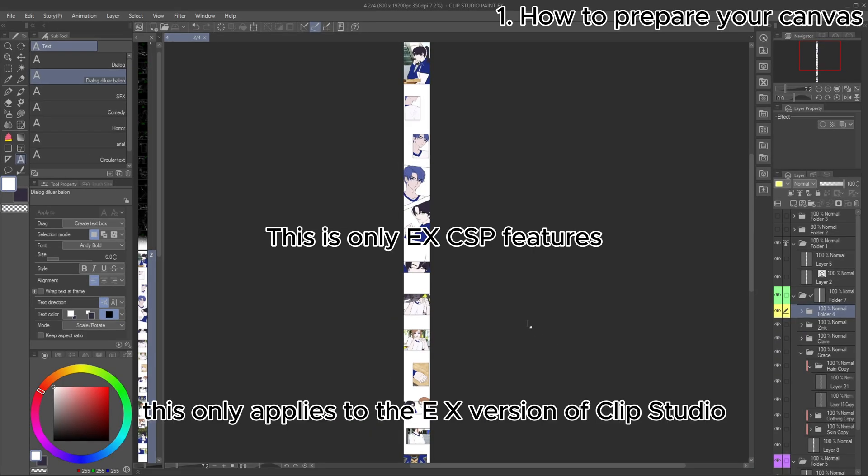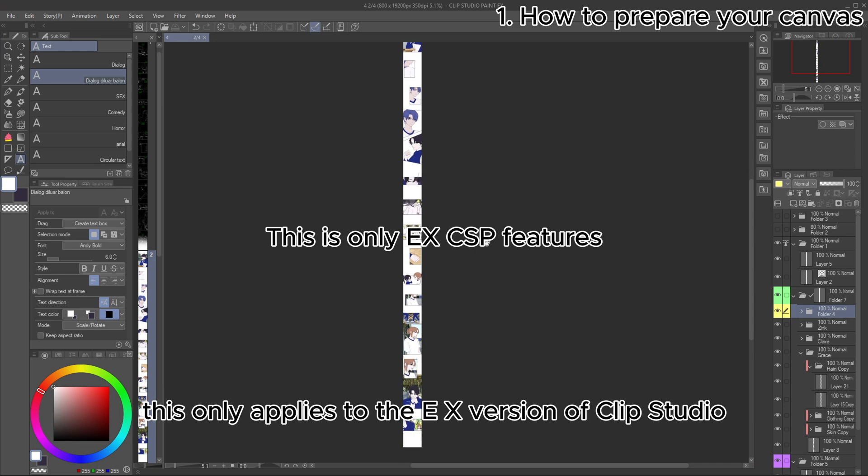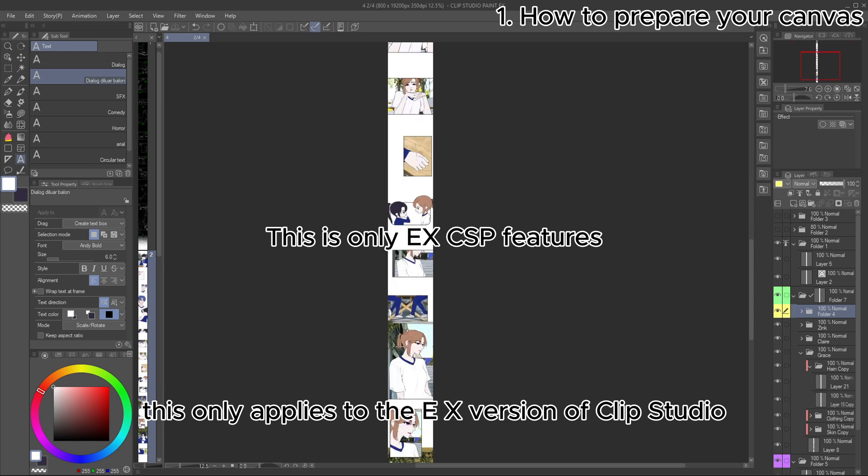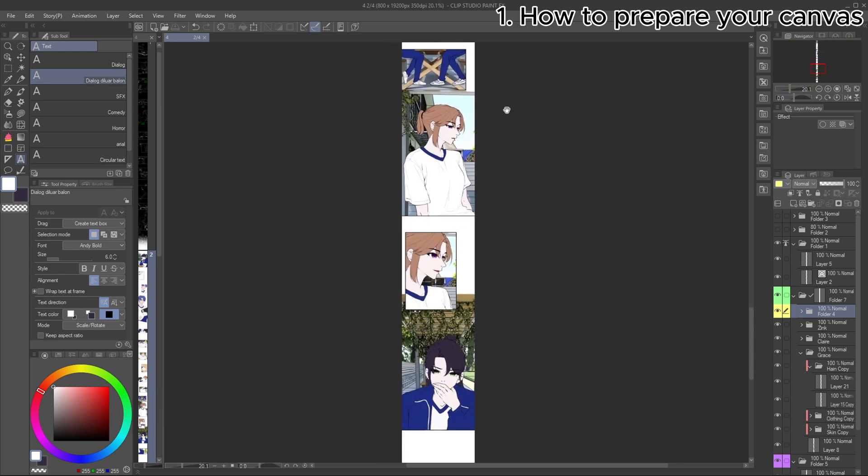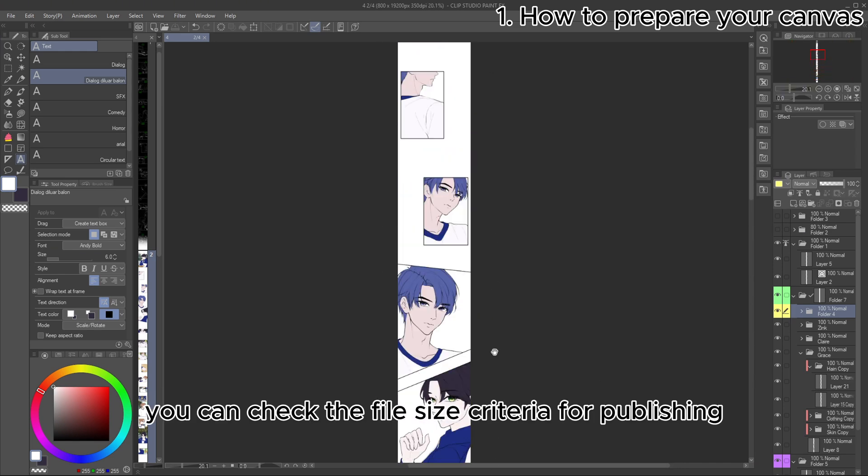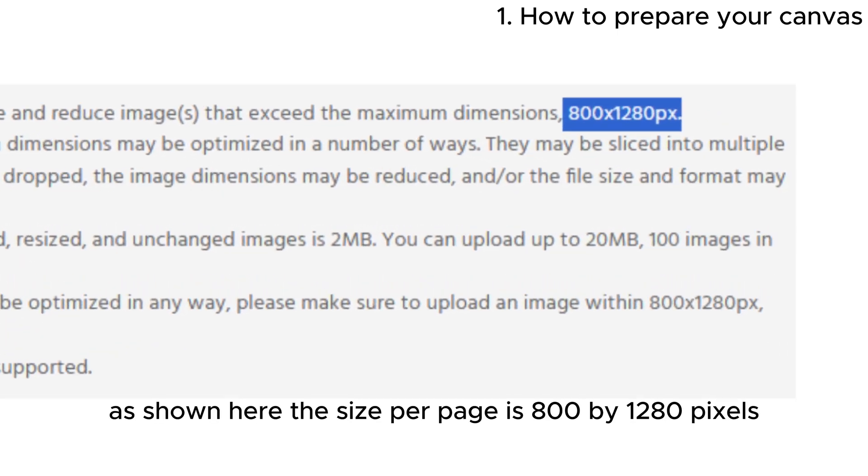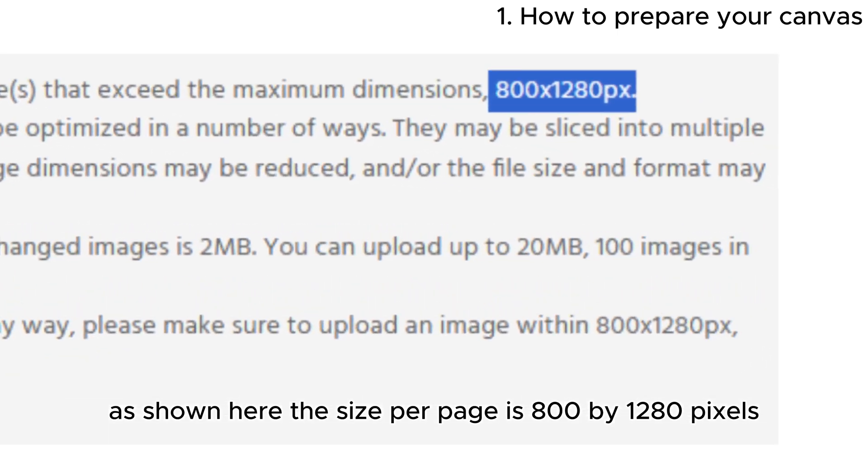The first tip is how to create a Webtoon page. By the way, this only applies to the EX version of Clip Studio. When making a Webtoon, you can check the file size criteria for publishing. As shown here, the size per page is 800 by 1280 pixels.